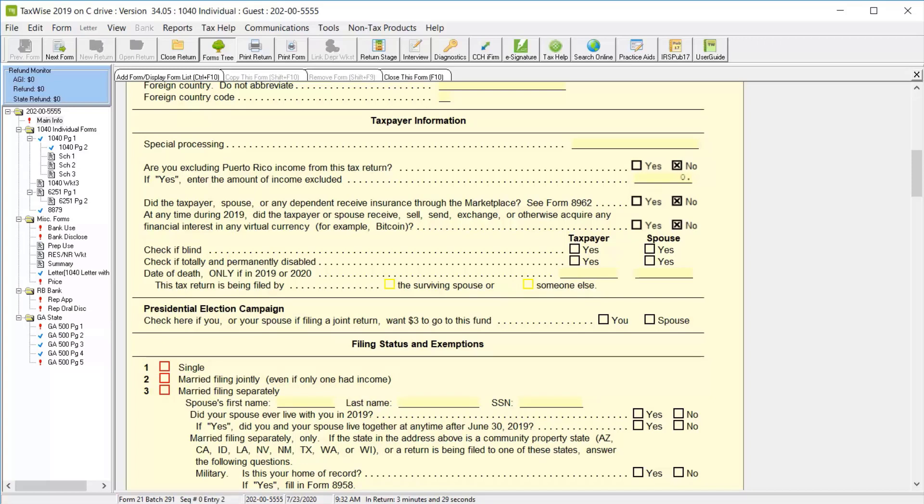Next, we'll continue down the form to the filing status, and since we entered a spouse on this return, we'll select the checkbox for Married Filing Jointly.